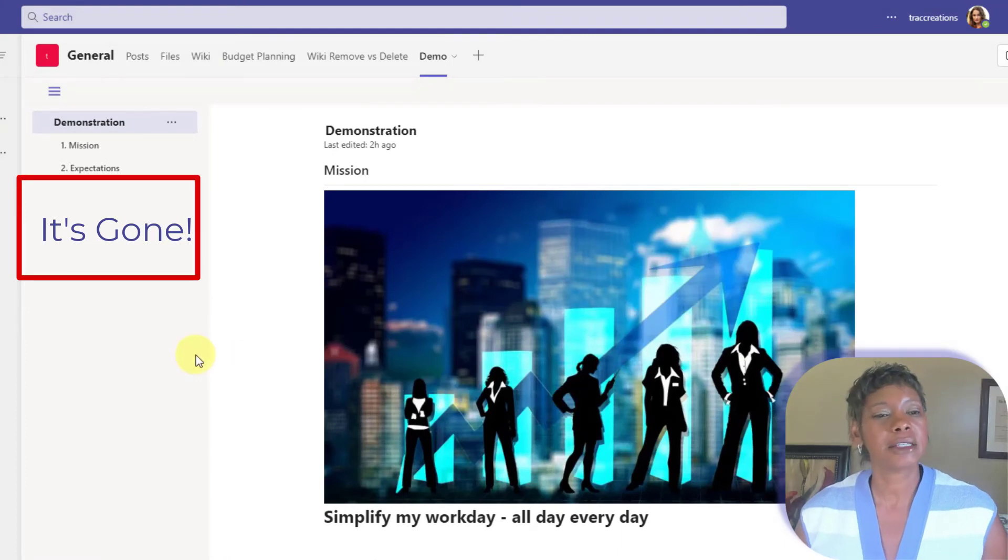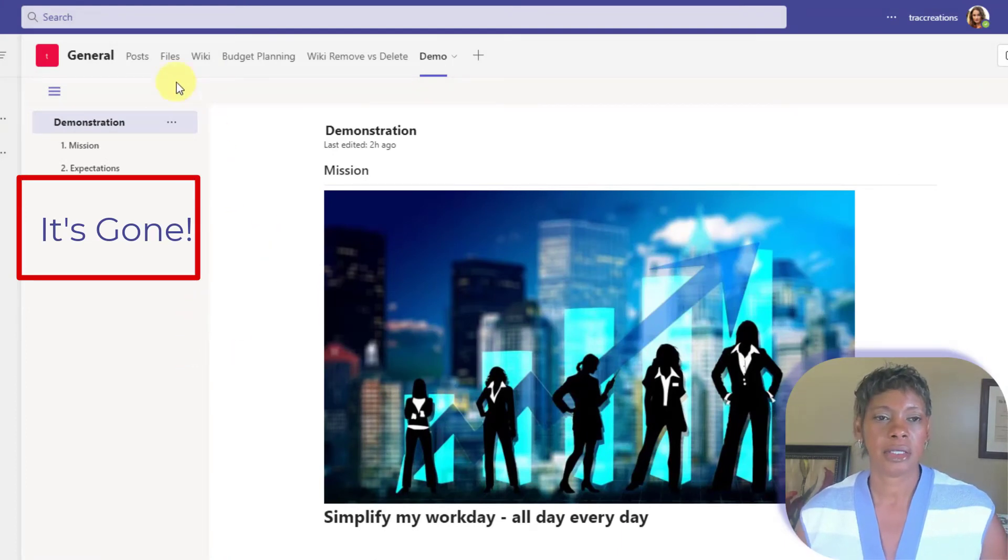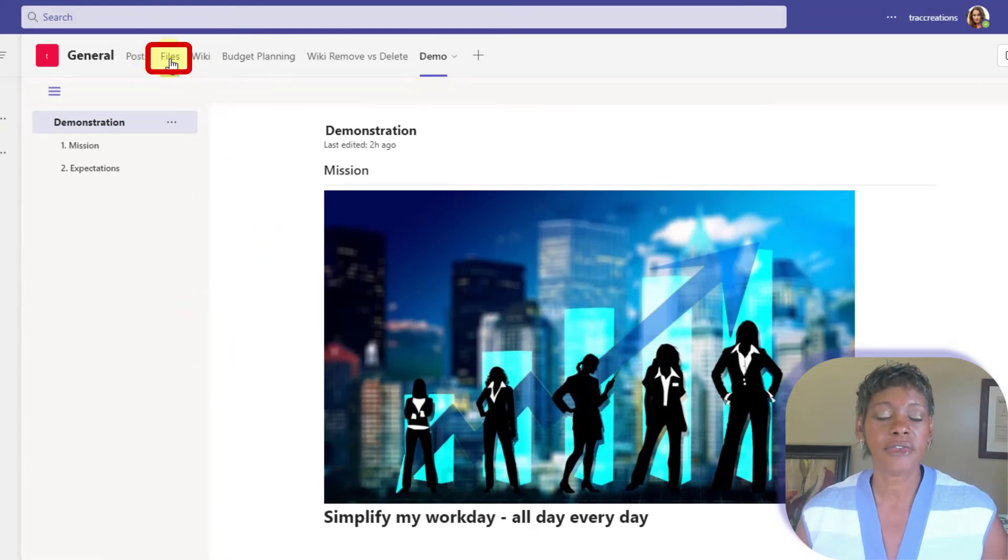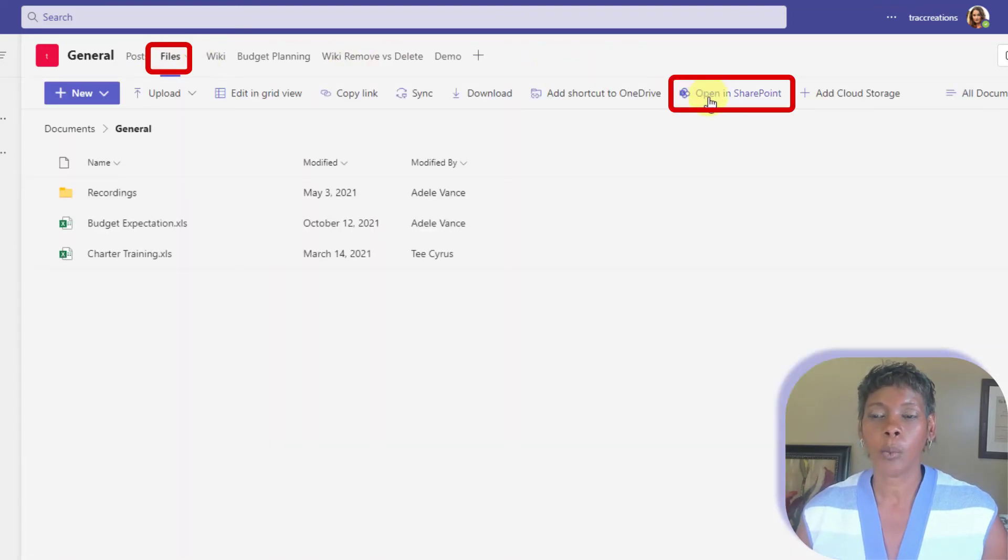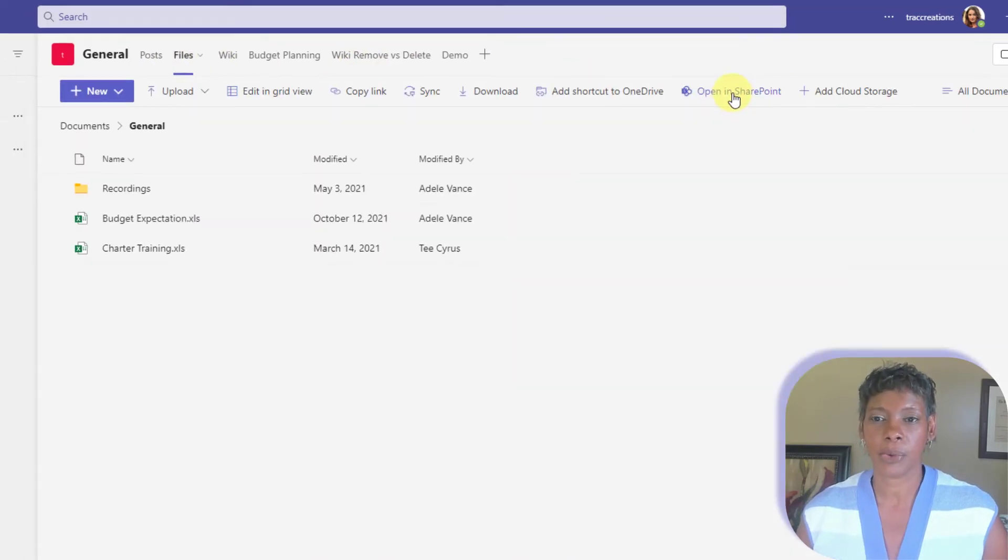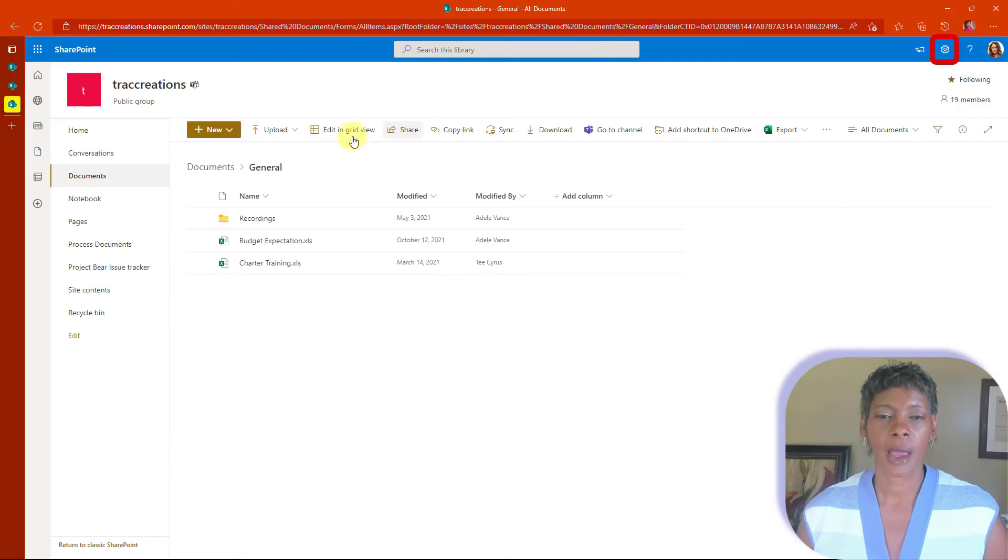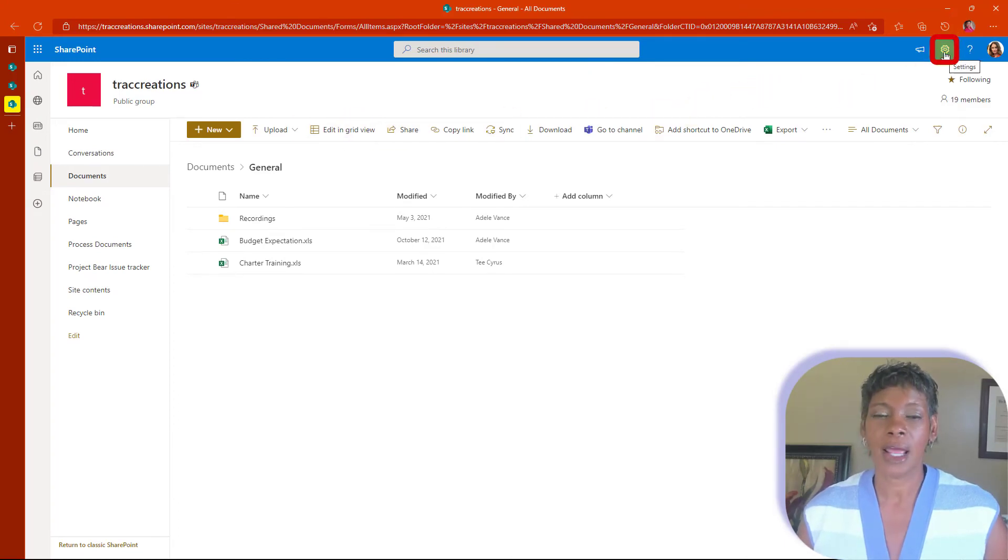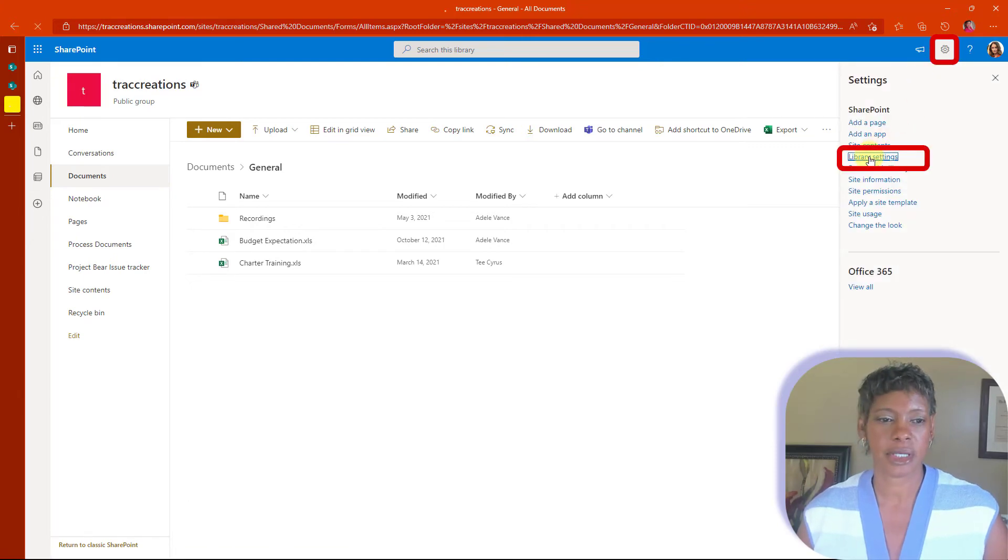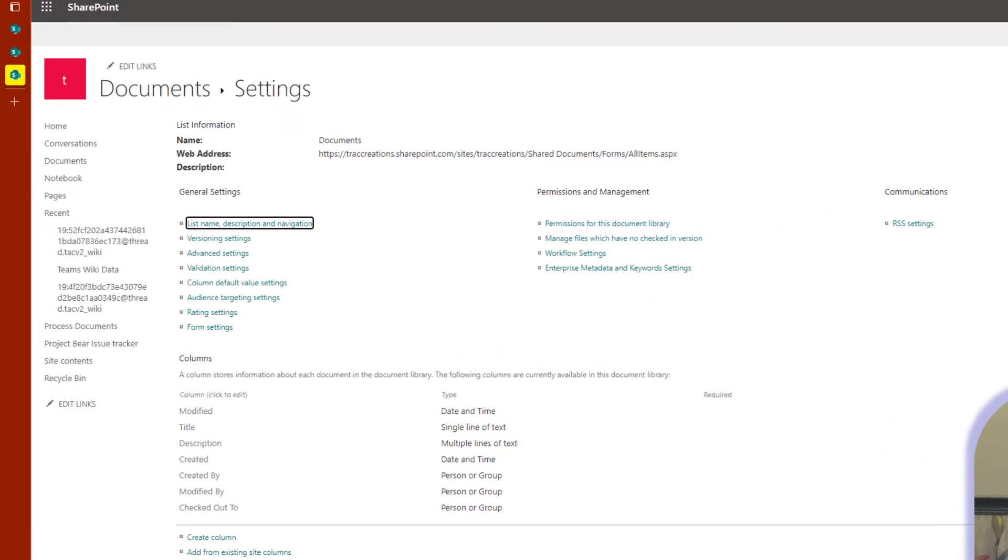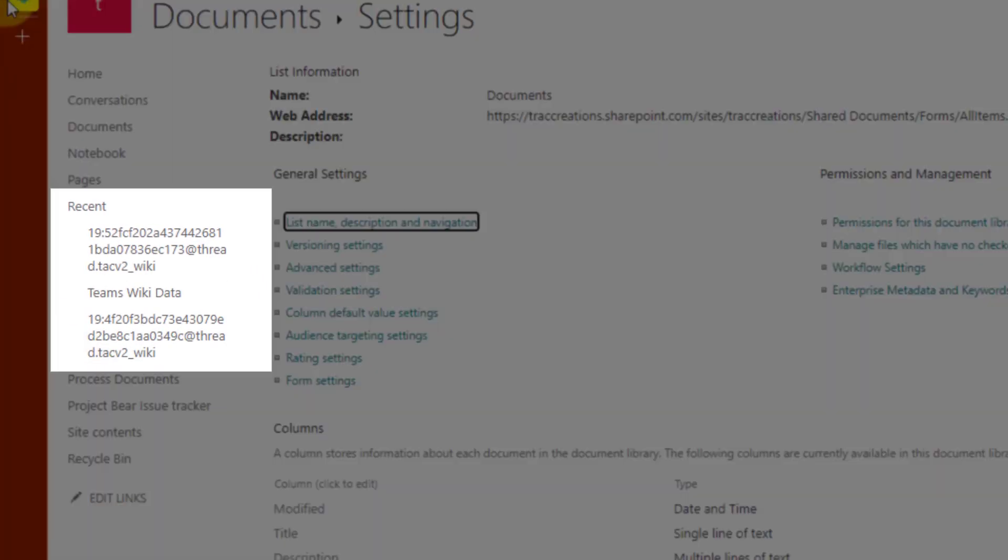So the next thing you want to do is click on the Files tab and select Open in SharePoint. Now that SharePoint is open,